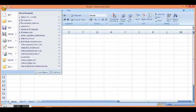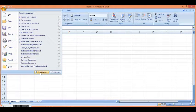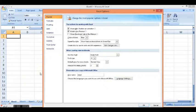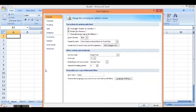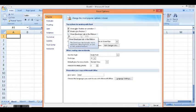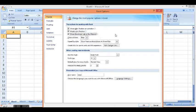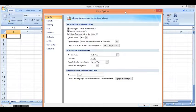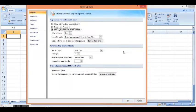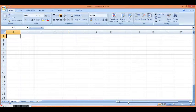In this window, I have selected Popular. Here I will check 'Show Developer tab in the Ribbon,' then click OK. Now we can see the Developer tab appears in Excel.